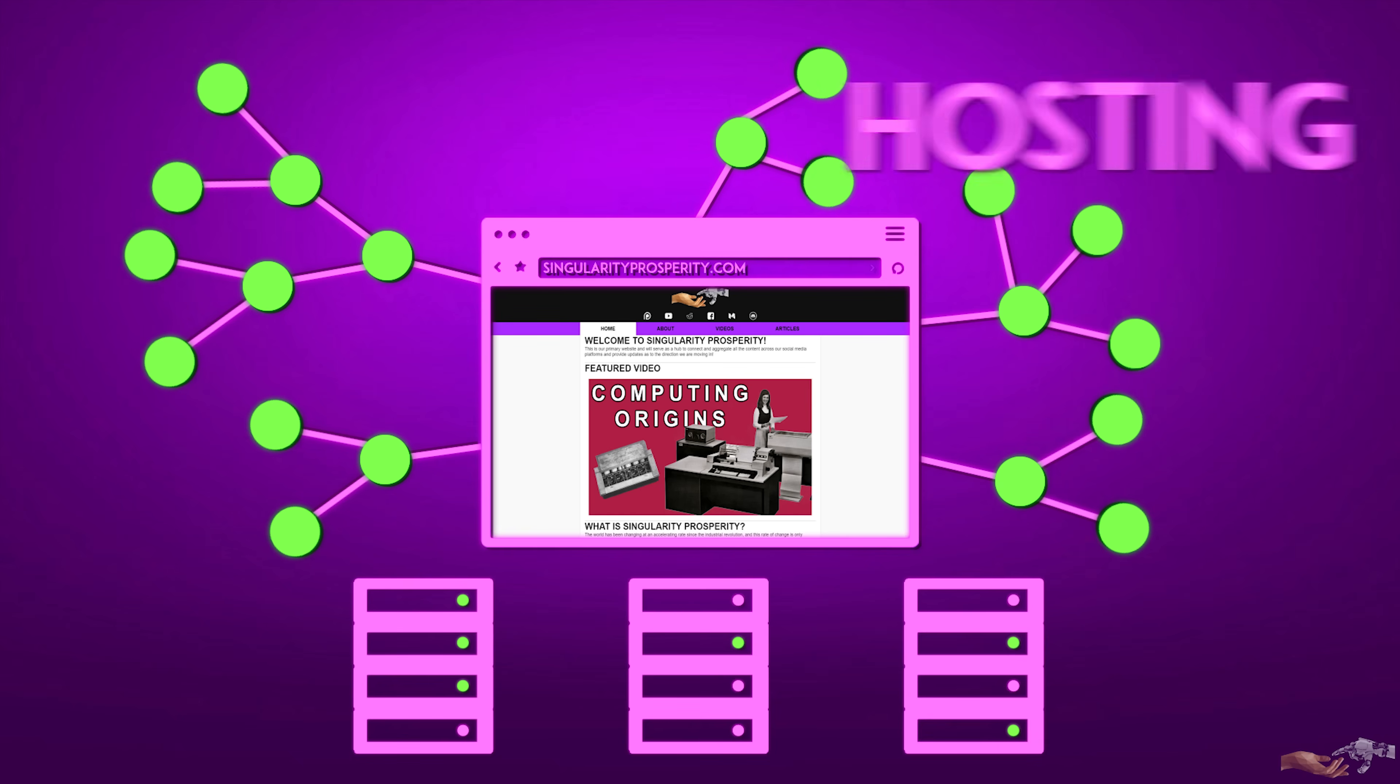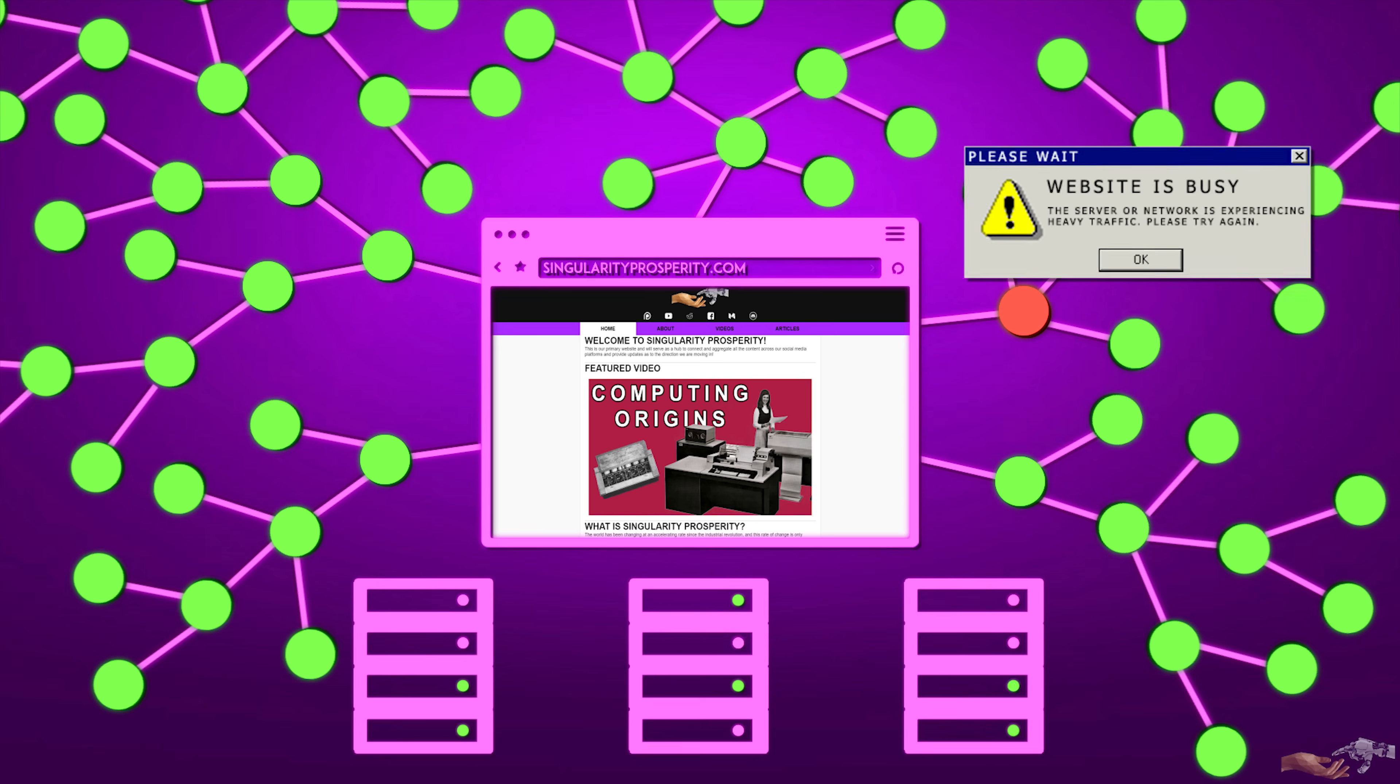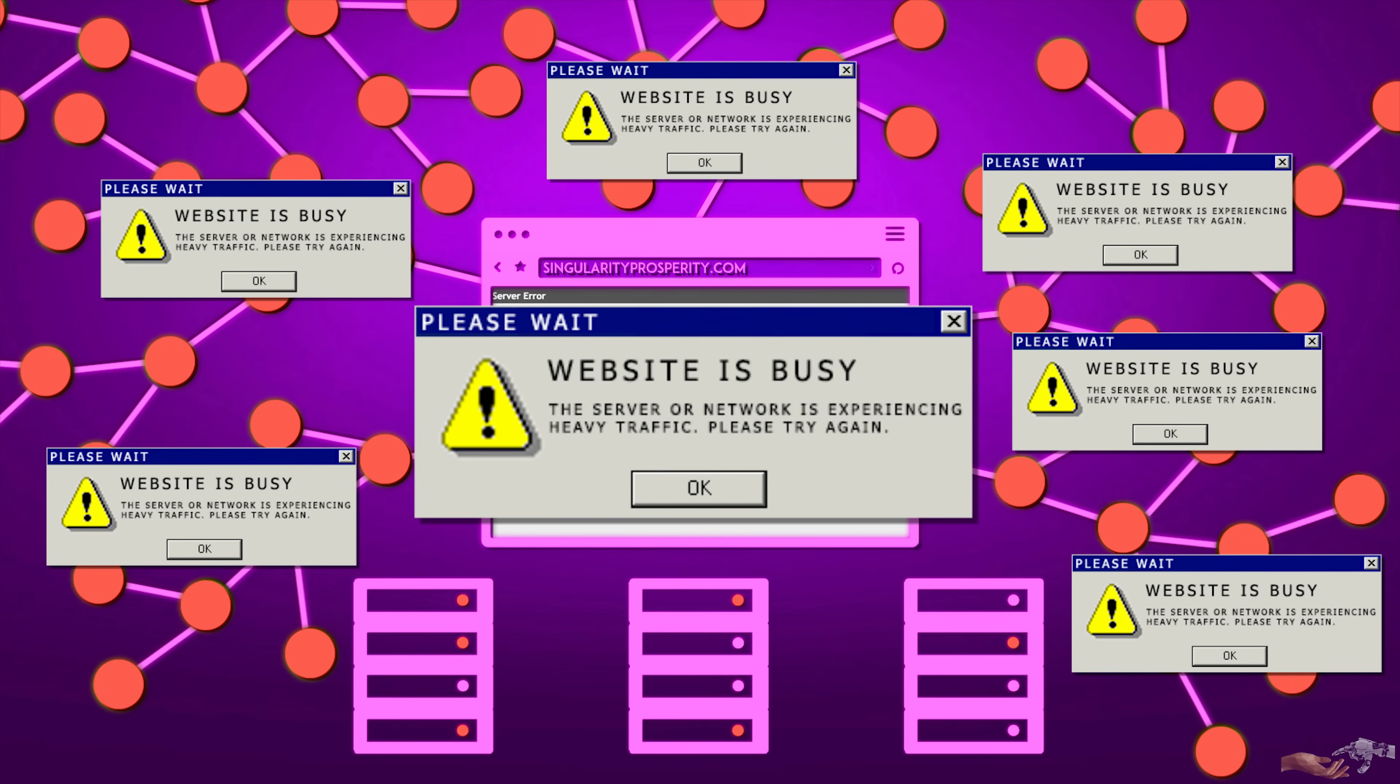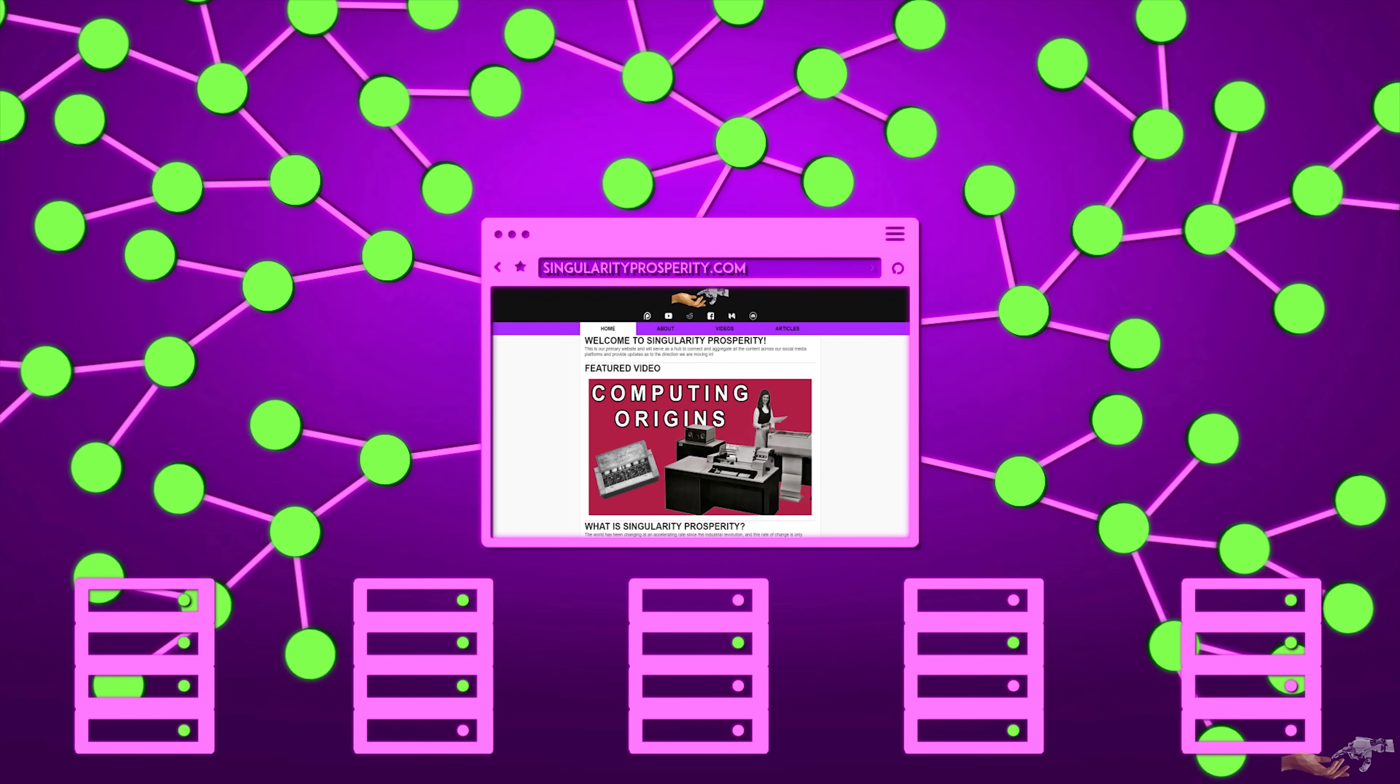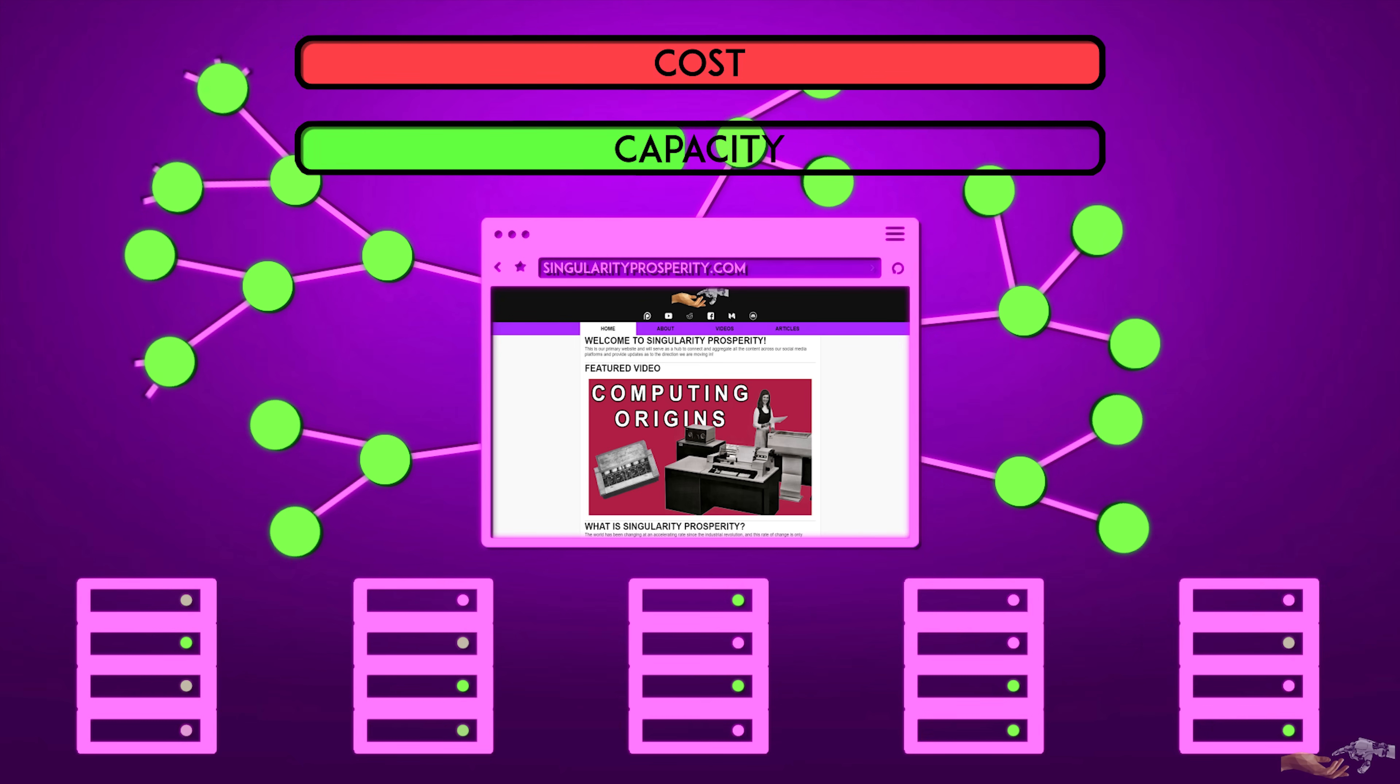Like with electricity, sometimes more users will access the site, and sometimes there will be little to no users on the site. To prevent site crashes on periods of high traffic, which therefore equated to lost users and customers, more servers than needed often had to be purchased. These servers are very costly, racking up bills even when they aren't used to full capacity.